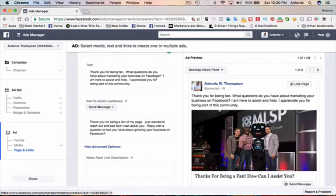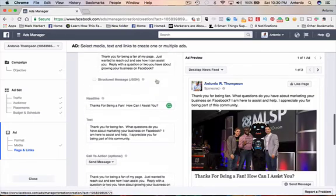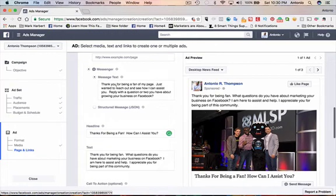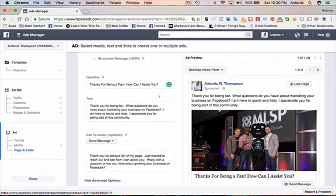Oh, that's not the right one actually. Text is here. Thank you for being a fan of my page. Just wanted to reach out and see how I can assist you. Reply with a question or two you have about growing your business on Facebook. That's what they would see.